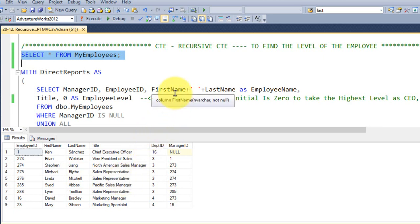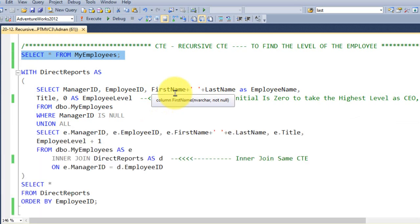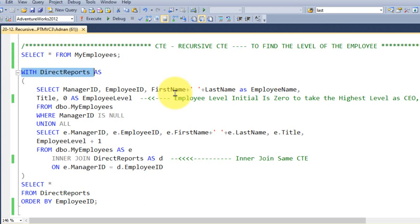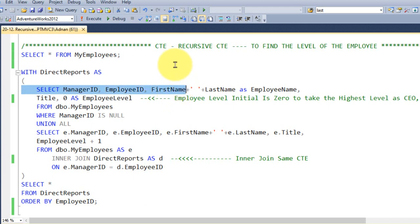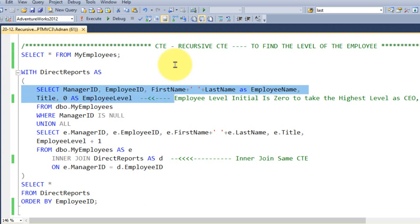Now let's take an example of this. I have written WITH direct reports as a CTE name, AS, and then open bracket, and then I am taking this SELECT manager ID, employee ID, and then the first name adding with the last name as an employee name, title, and then 0, I am just making it manually here, 0 as employee level, because employee level initial is 0, to take the highest level as CEO.